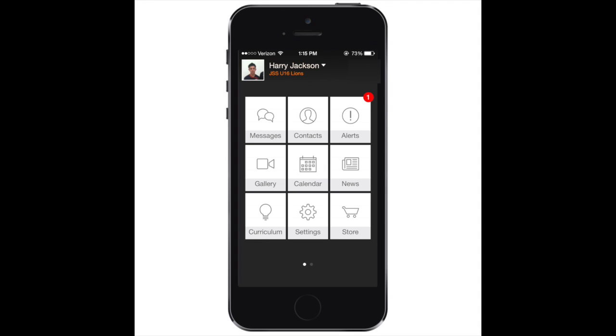Chat Room. First Touch offers players, parents, and coaches a chat room to communicate about games, team events, and more. To access the team chat room, select the Messages tile.